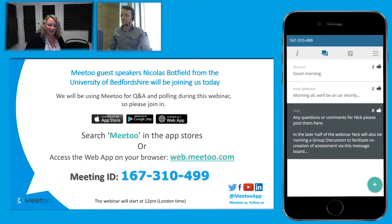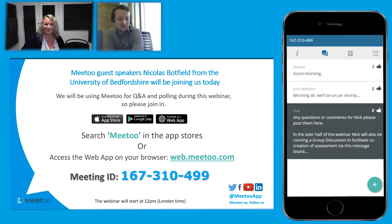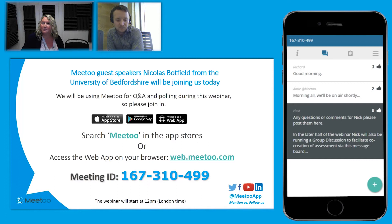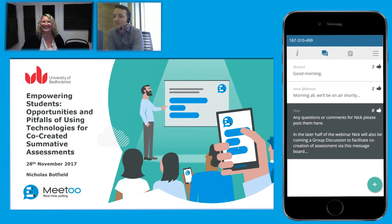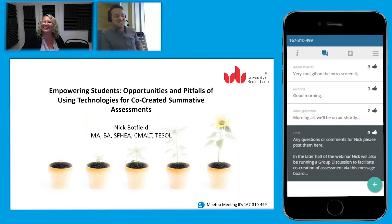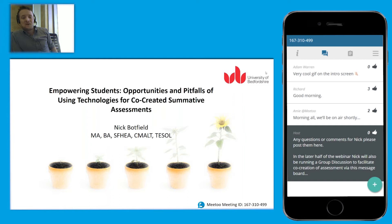I'm going to hand over to Nick who is going to take us through today's session. Thank you for that introduction, Amy. As Amy said, I'm an educational developer at the University of Bedfordshire. I'm going to be talking about empowering students and the opportunities and pitfalls of using technologies for co-created summative assessments. This is now the third time I've done this presentation and I still can't think of a shorter title.